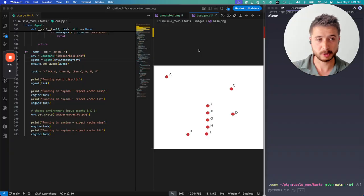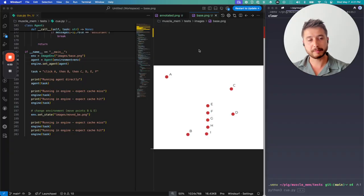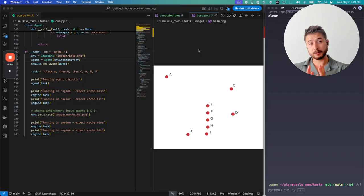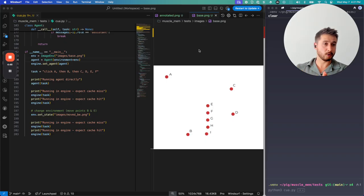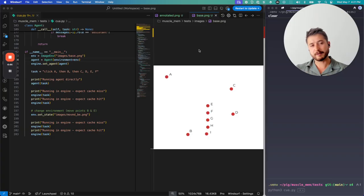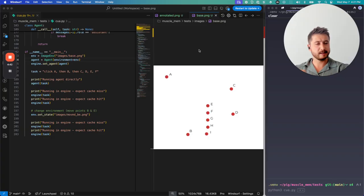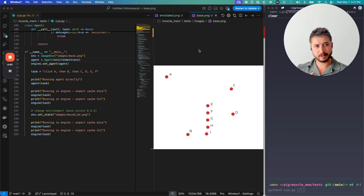The way muscle memory works, or a way to think about it, is it is a tool to log tool actions by an agent within an environment and then replay them later without needing to get an LLM in the loop.